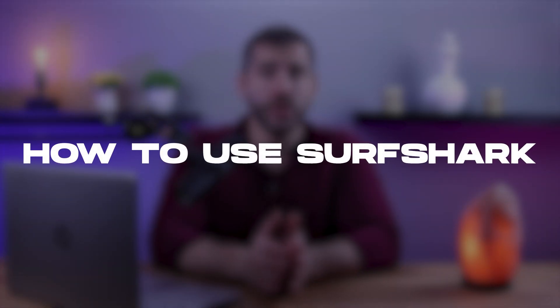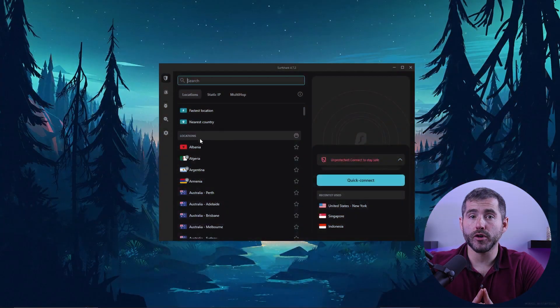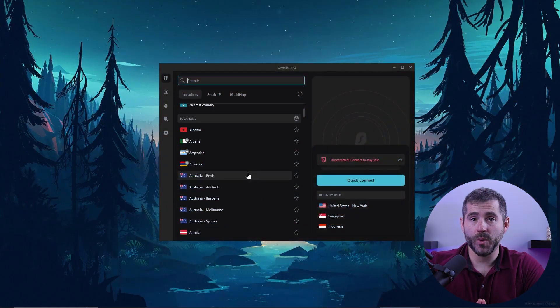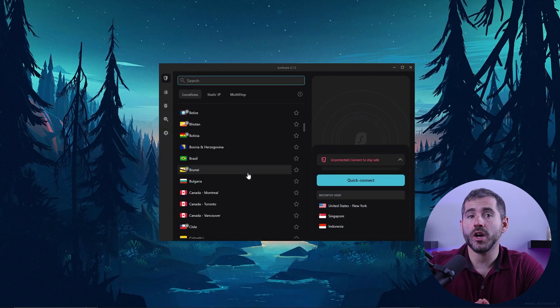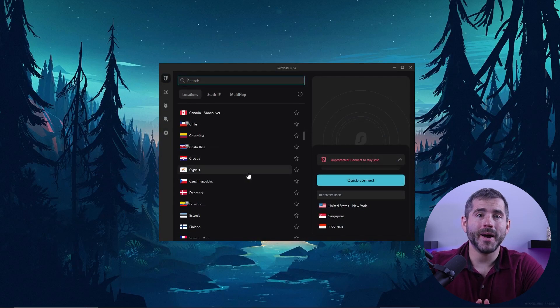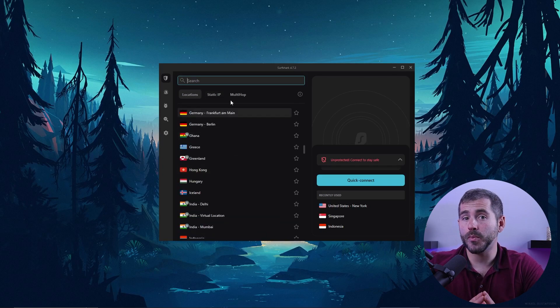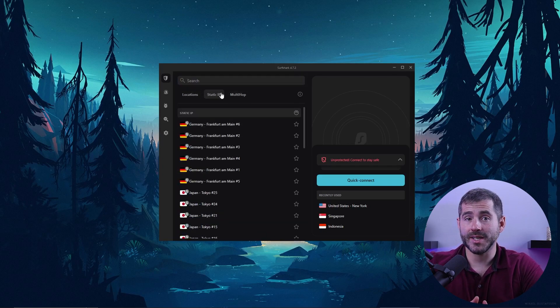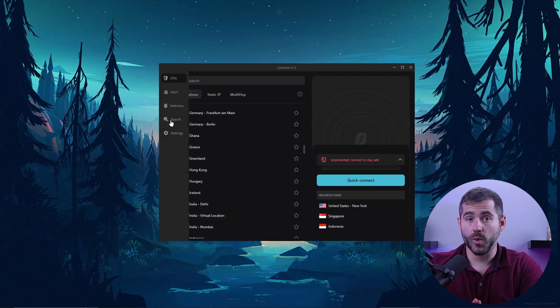Hey guys, welcome back and today we're going to be going through a tutorial on how to use Surfshark. Surfshark is a virtual private network or VPN service that helps you protect your online privacy and security by encrypting your internet connection. It's a great way to keep your browsing and online activities private and secure, especially when using public Wi-Fi or untrusted networks.